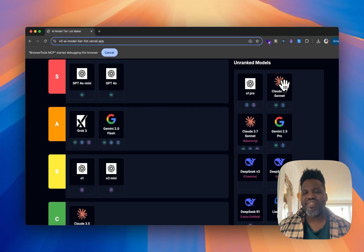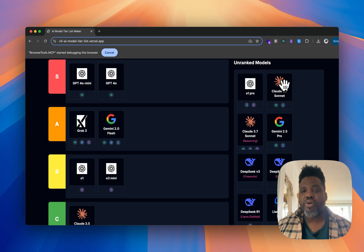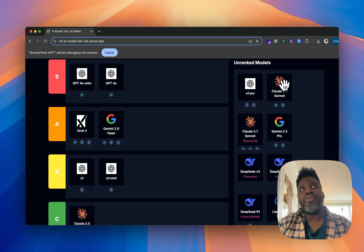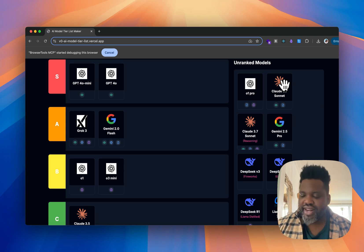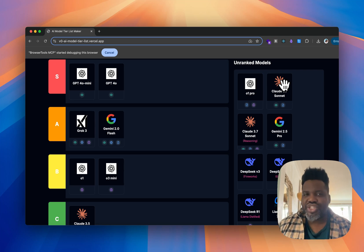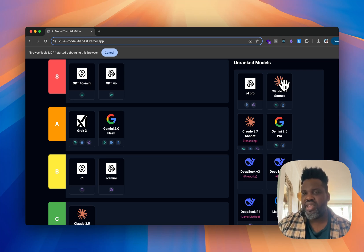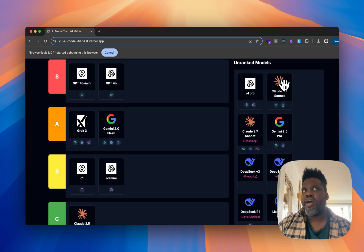Claude 3.7 Sonnet has been really, really good for app development — it's my go-to model right now, including with its reasoning mode. I use it literally daily for coding. But I'm not super happy with a big portion of its output. In my head it doesn't feel like an S-tier or A-tier model because I tend to fight with some of its outputs again and again. So I'm going to put it in B tier.